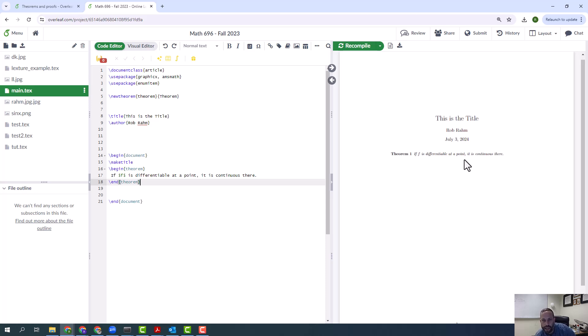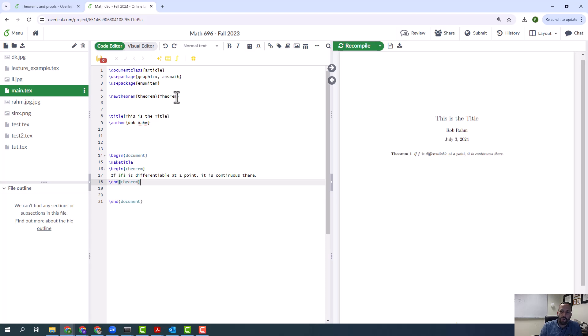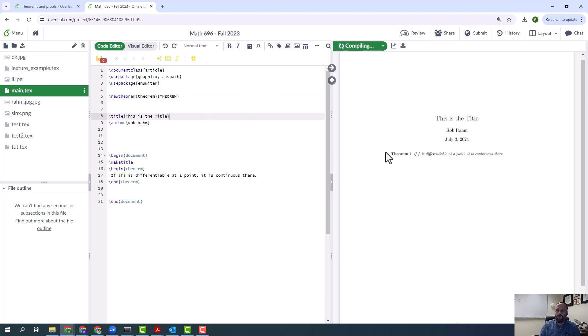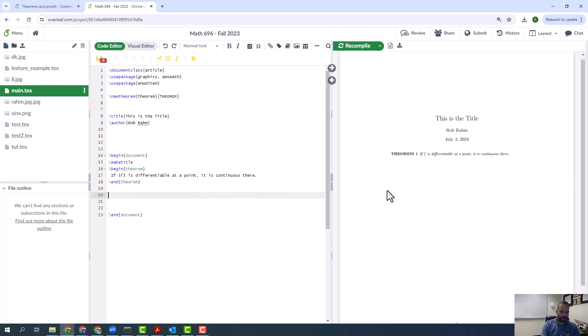Now a question is, what happens if I have some bizarre thing where instead of having theorem be a capital T and then the rest lowercase, I want to do something bizarre and I want them all to have all capitals? Not something we should probably do, but if I recompile it, there's a button, it'll look like that. So now if I have two different theorems...